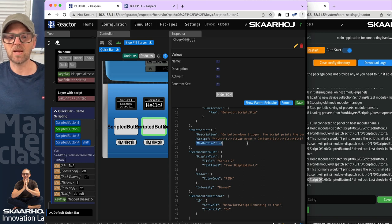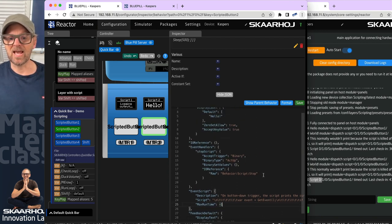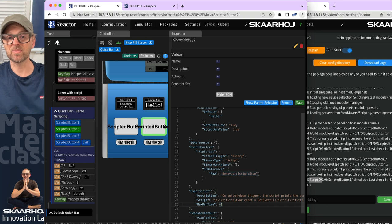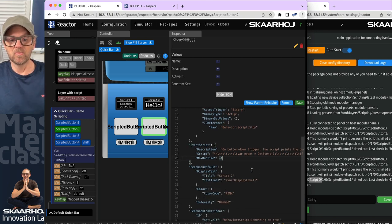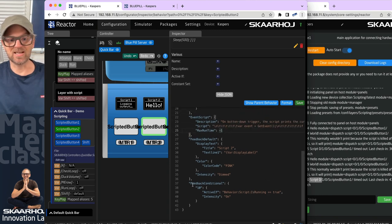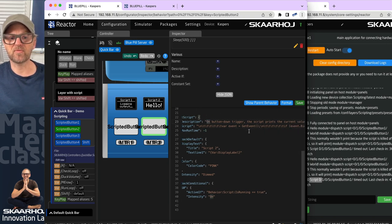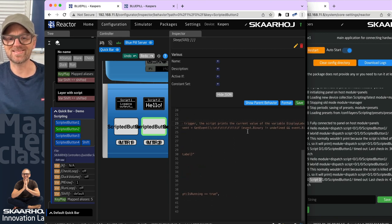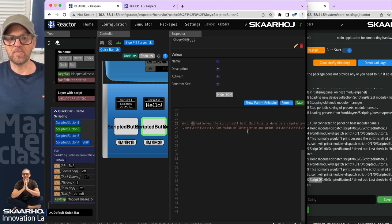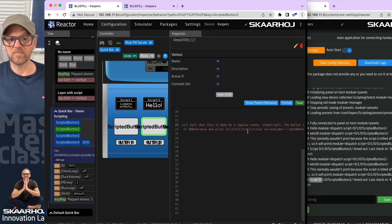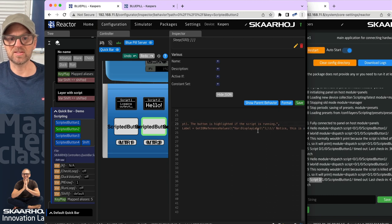This script has a max runtime of minus one, which means let the script run forever. So we need some way to stop it — adding 'stop script' to an event handler on act up means when we release the button the script is stopped by this action. The feedback conditional lights up pink whenever the script is running. The description says: on button down, trigger the script — it prints the current value of variable 'display label' and rotates it. On button up, the script halts via the 'stop script' event handler.